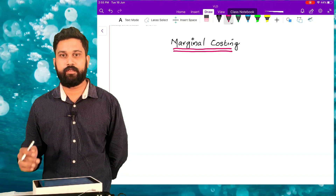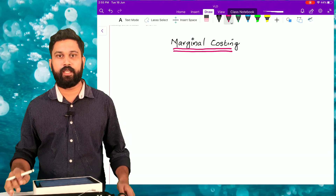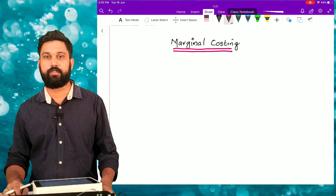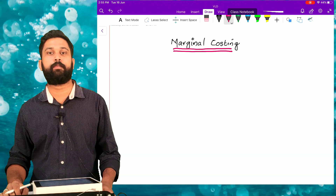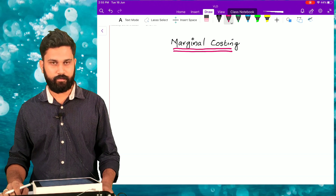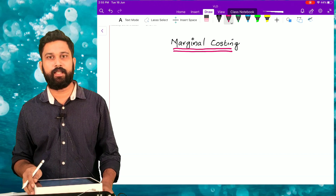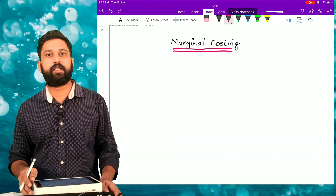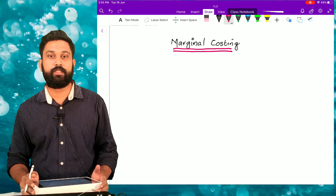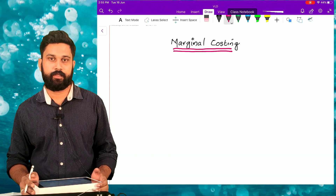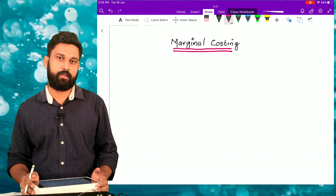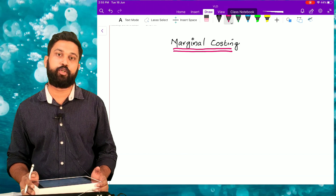Hi friends, today we are going to discuss a new concept, a new chapter called marginal costing. Generally, marginal costing concepts are used for decision making. Now you may have a doubt: what do you mean by marginal costing? I will give you a simple example to understand the concept.